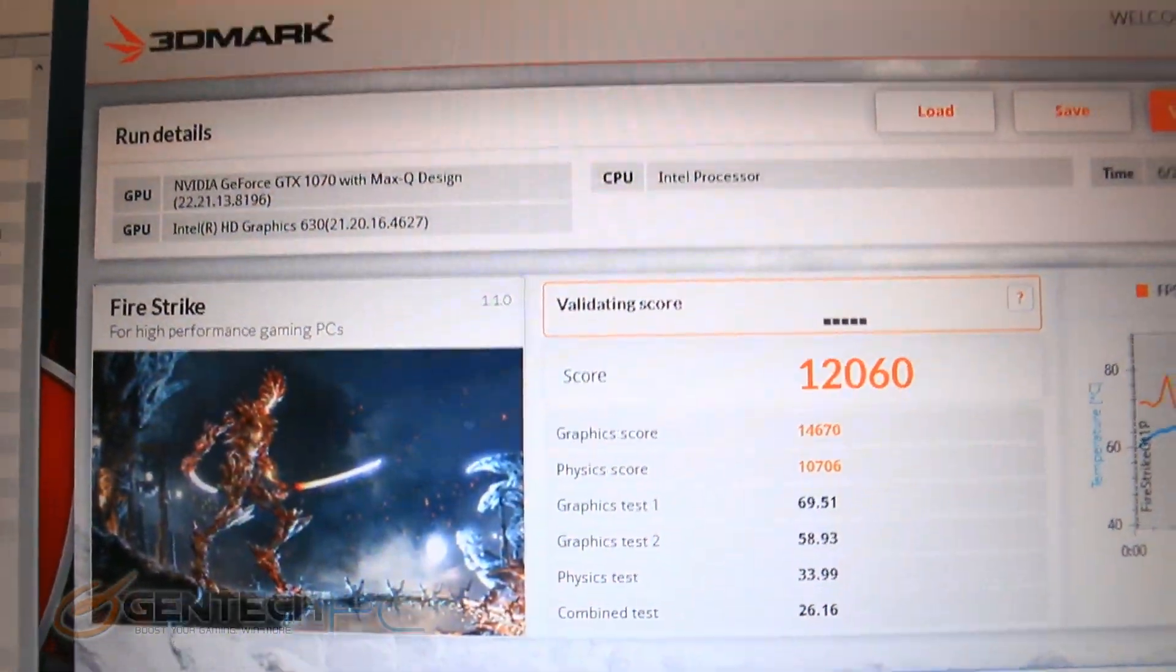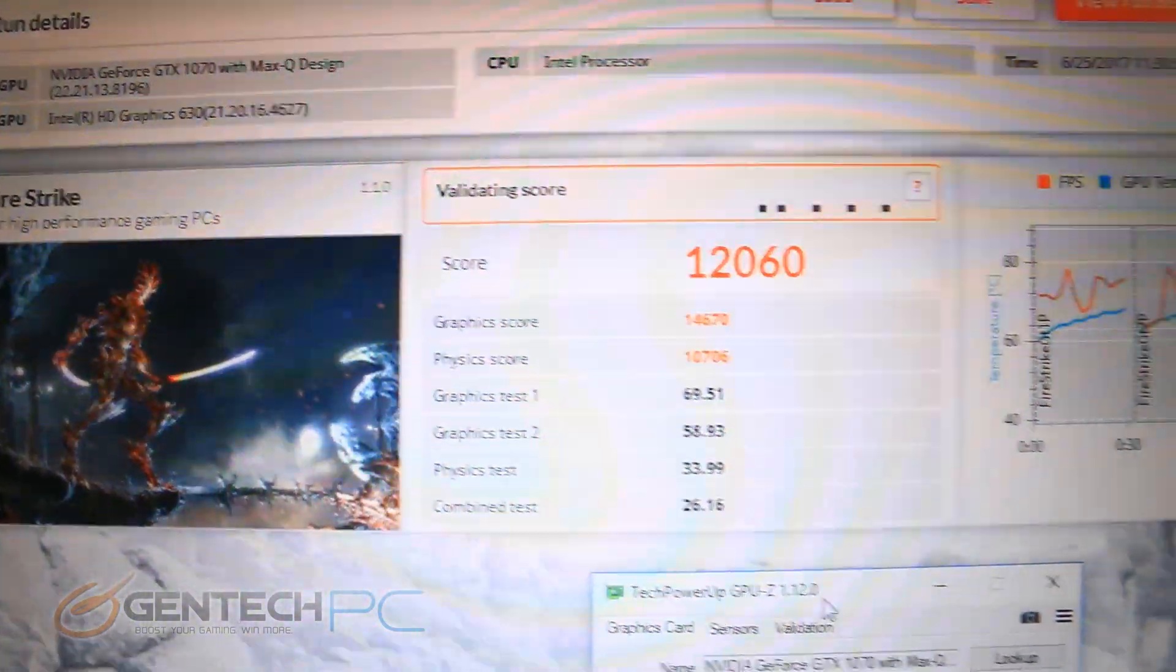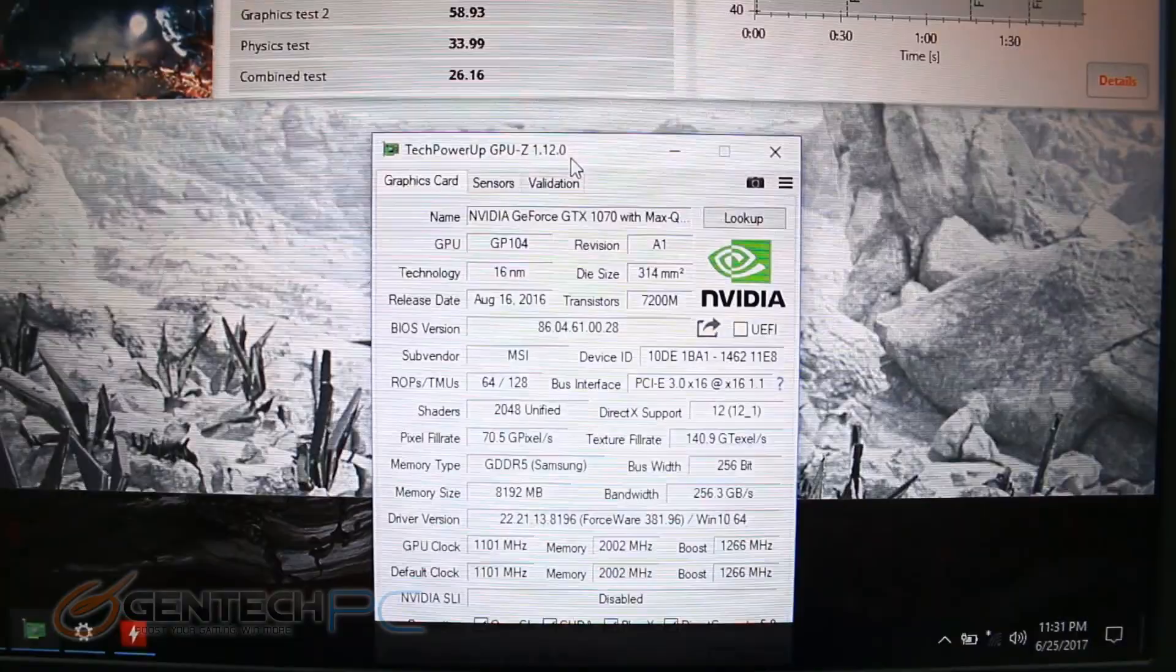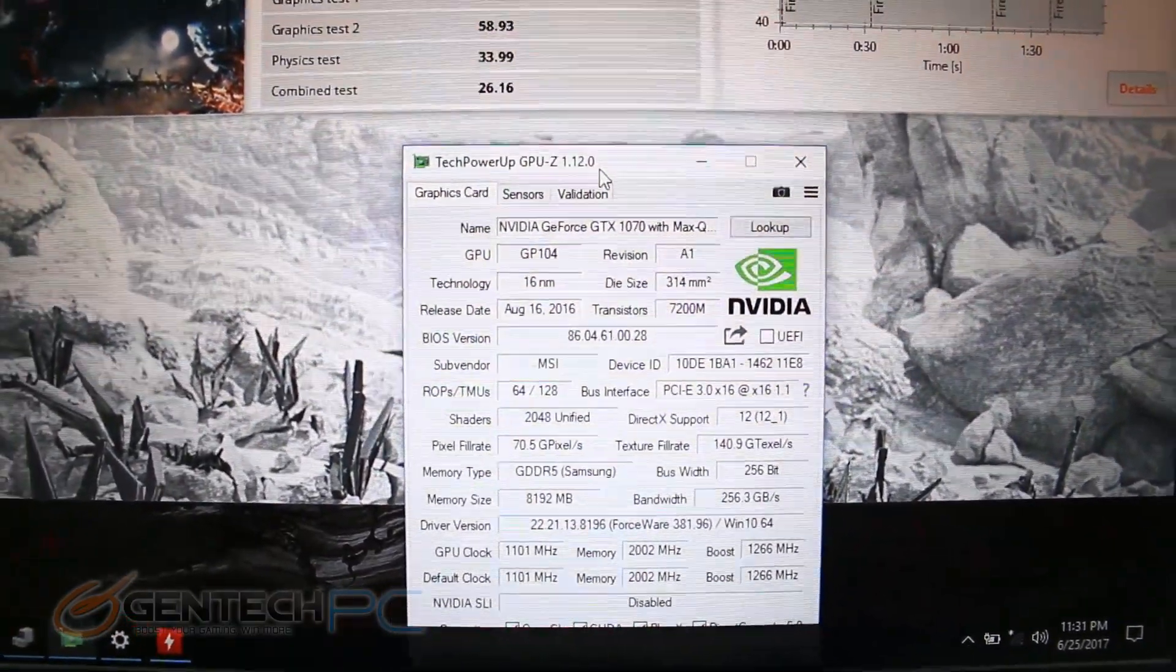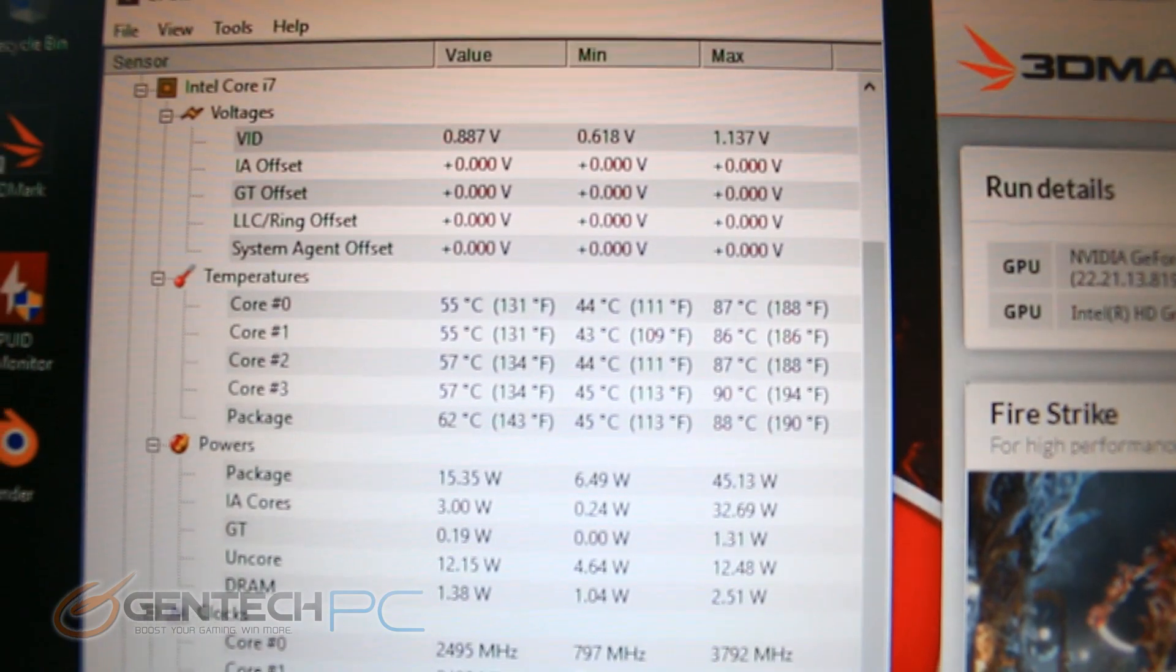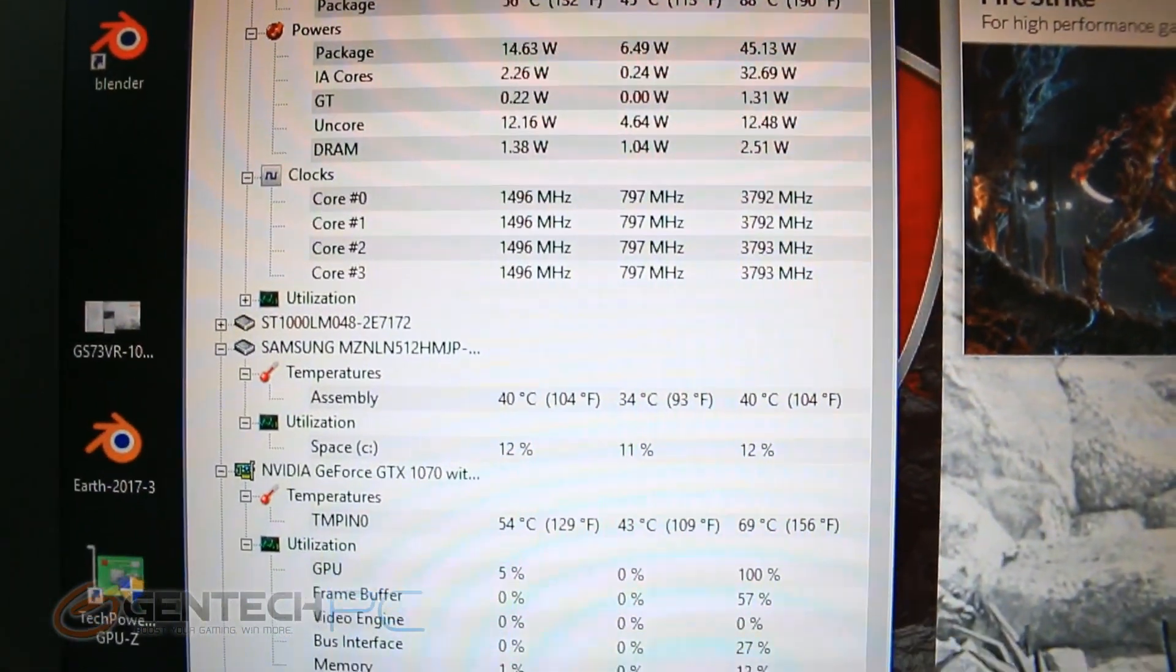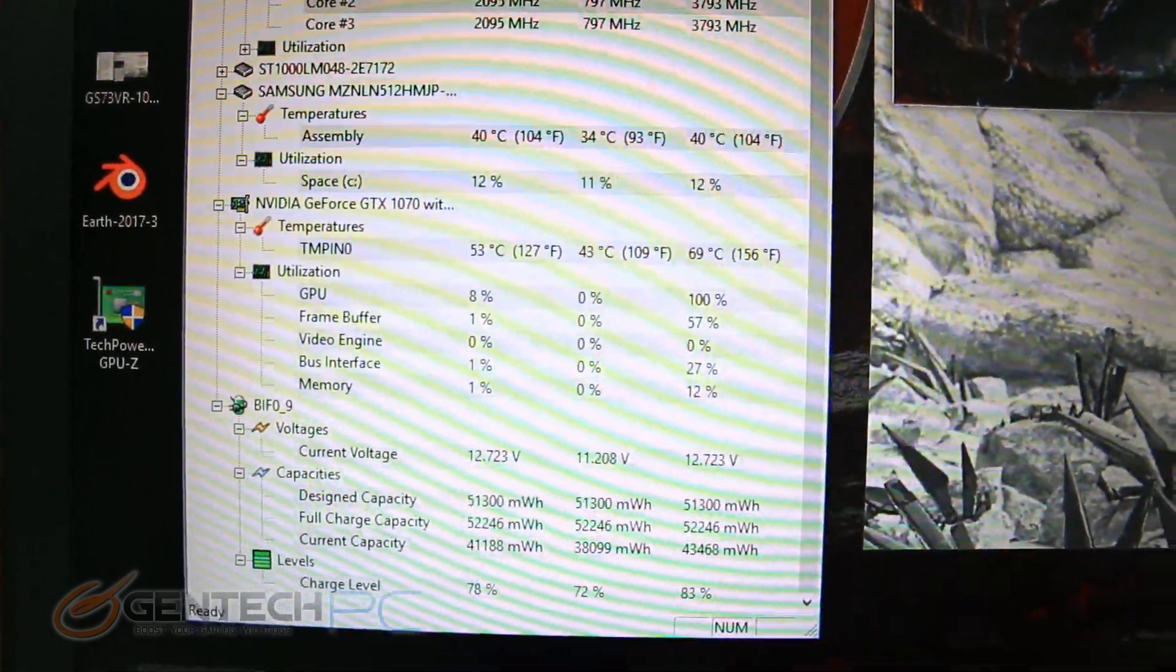Time to check in with our scores, and as we can see, Fire Strike came in at 12,060 points for the score. Down below, the GPU-Z information once again for our graphics card, the 1070 Max Q edition. Let's check the temperatures: our CPU at 90 degrees Celsius on the single core that got the hottest, the rest are in the high 80s, and the GPU at a 69 degrees Celsius maximum temperature.